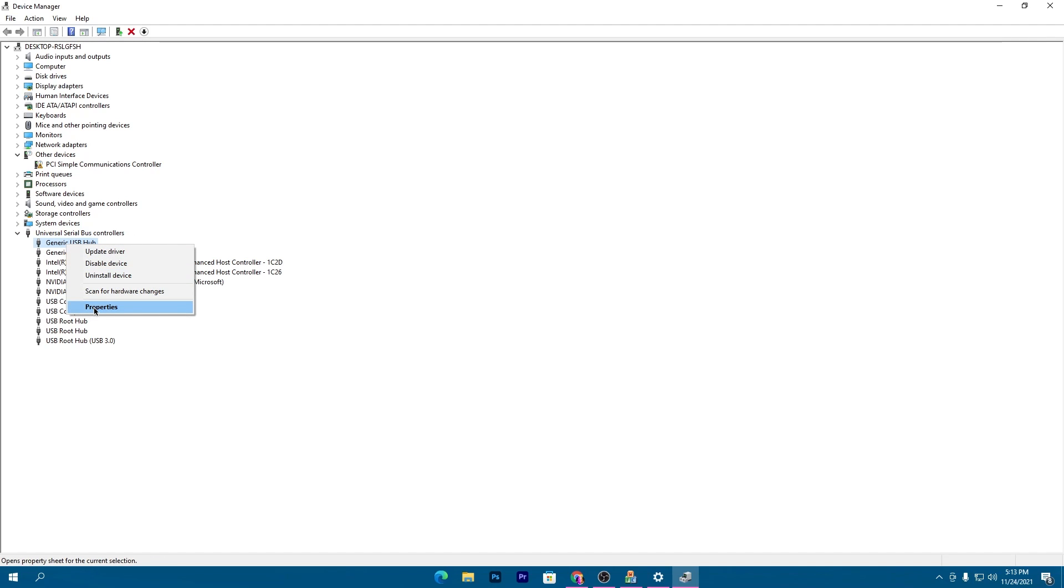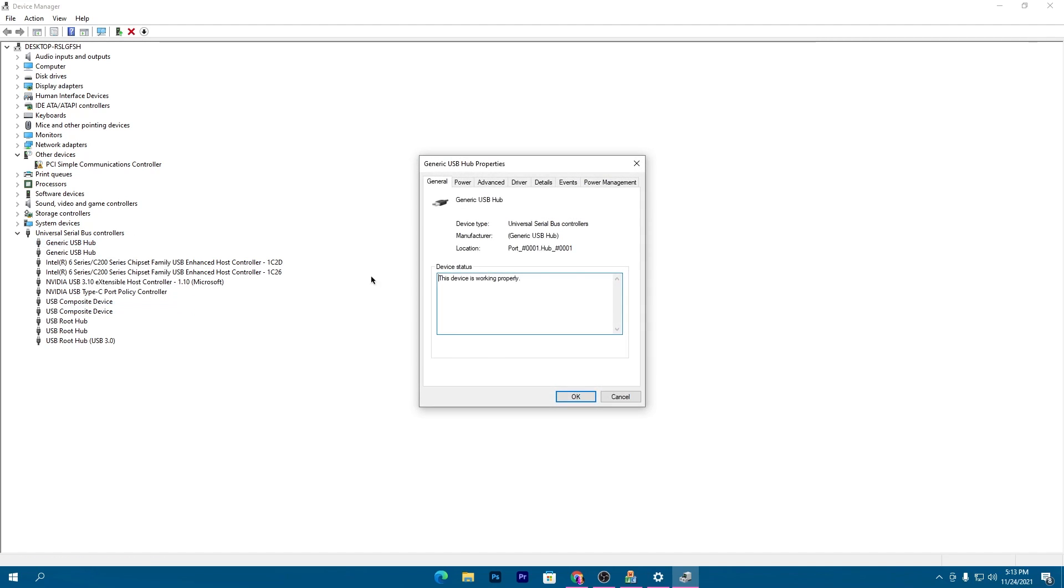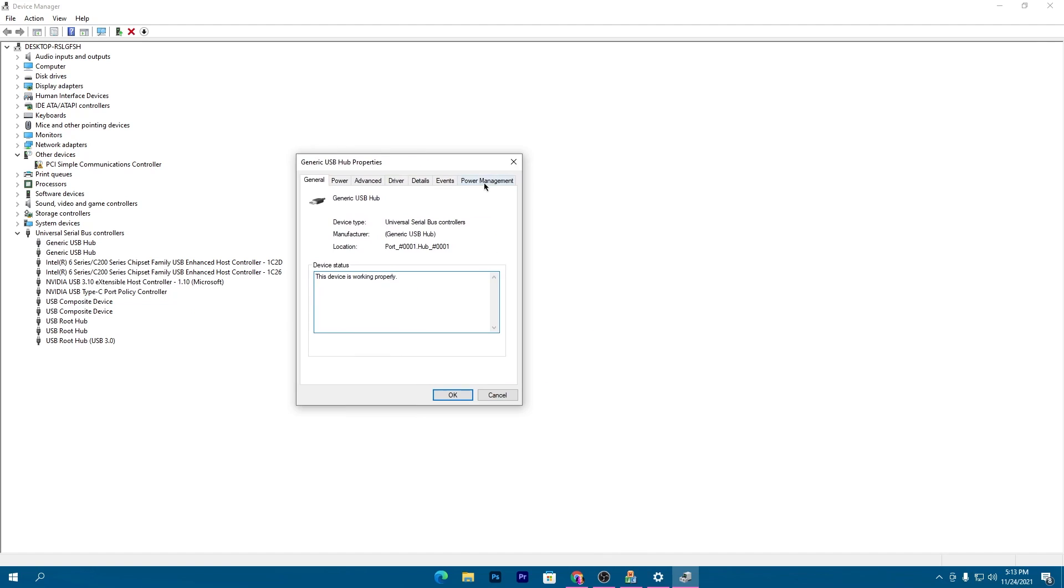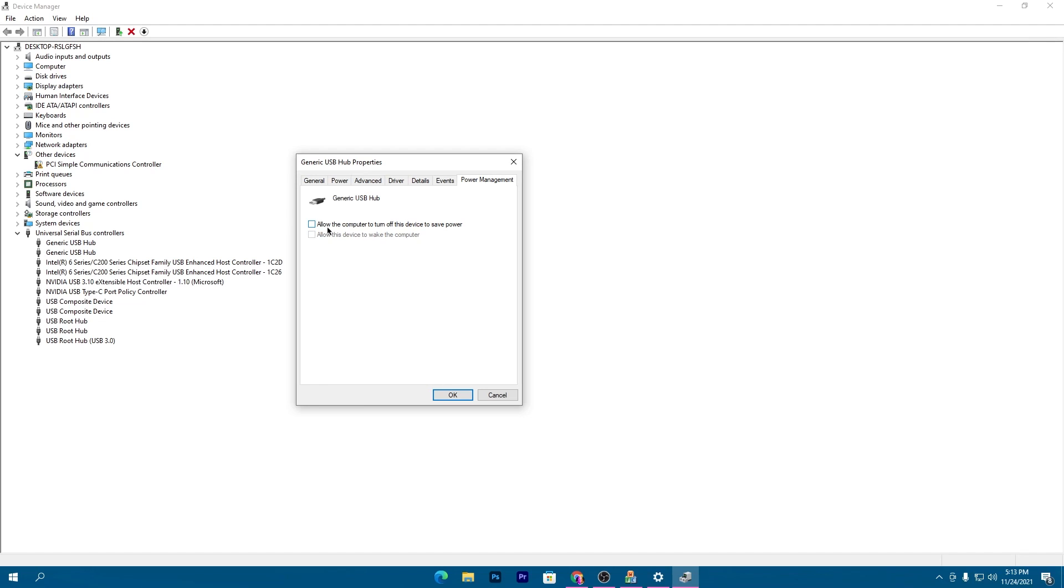Right-click on your mouse or keyboard, go to properties, then the Power Management tab. Uncheck the box that says 'Allow the computer to turn off this device to save power.' Make sure to uncheck this box.